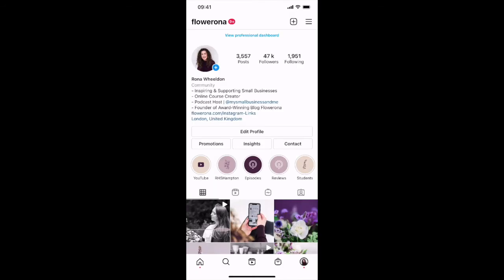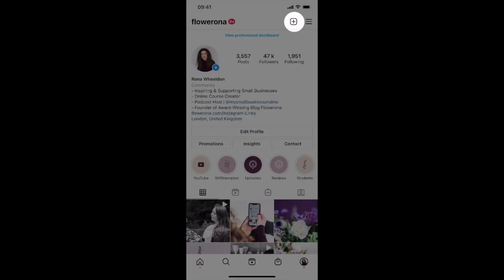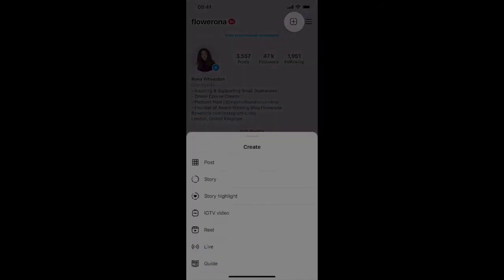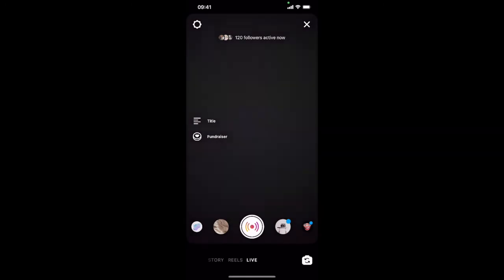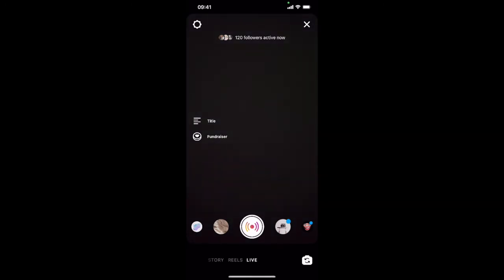Let's talk now about going live. In the past you could only go live with one other person on a live stream, but now Instagram have enabled it so that you can go live with up to three people. You just tap on the plus in the top right hand corner, tap on live, and then you can go live and add the other people.